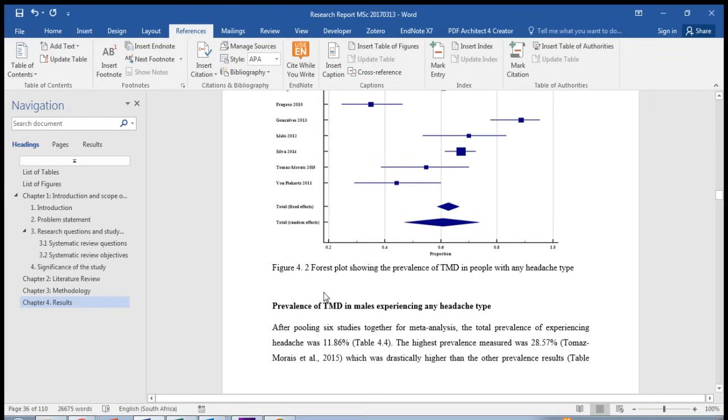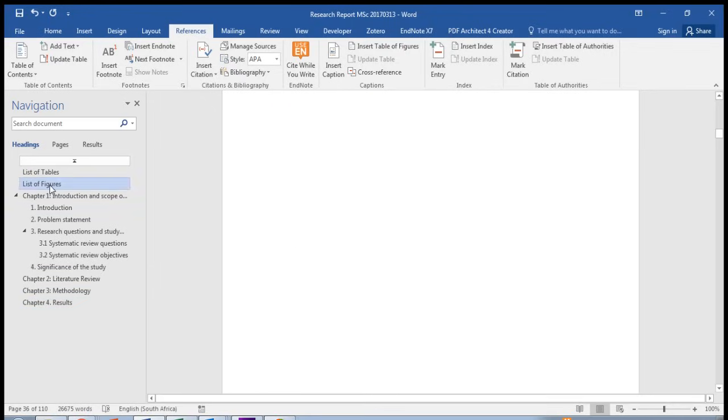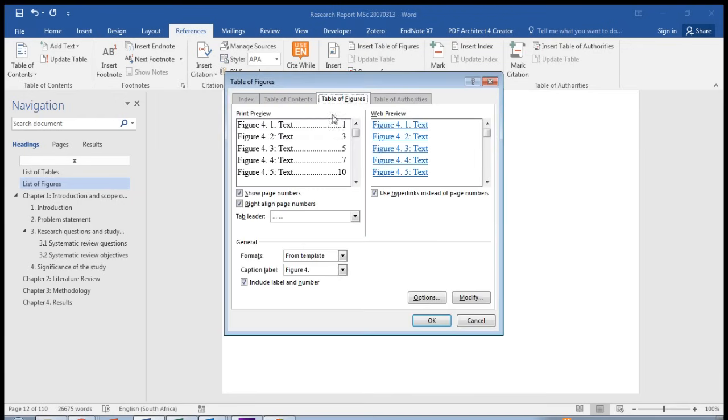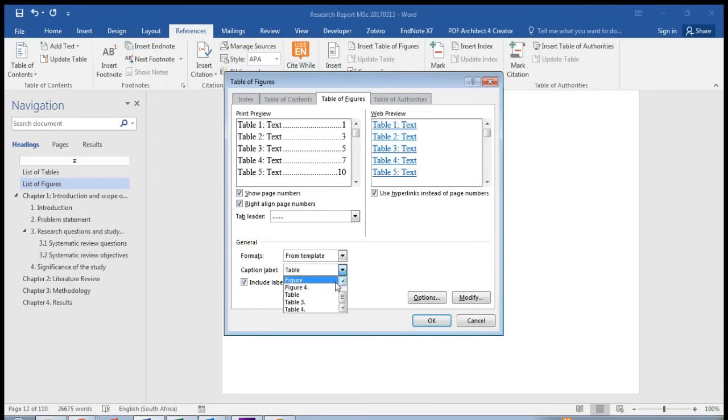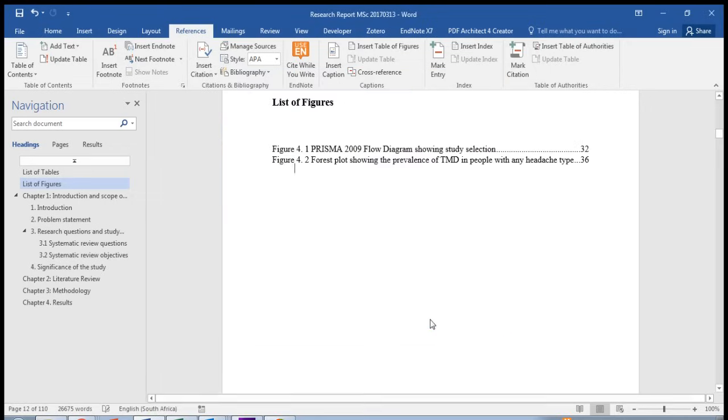Now once you've done this for all your figures, go to the place where you would like to insert your list of figures. If you would like to change that, you can do so. Here it will insert it in this way, and you've already changed the settings previously. Click OK, and here is a list of all your figures with the page numbers on the right-hand side.